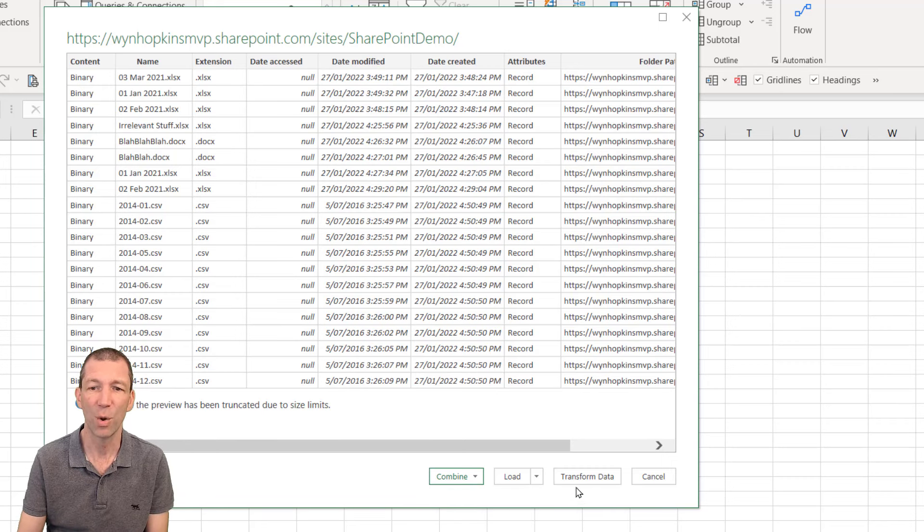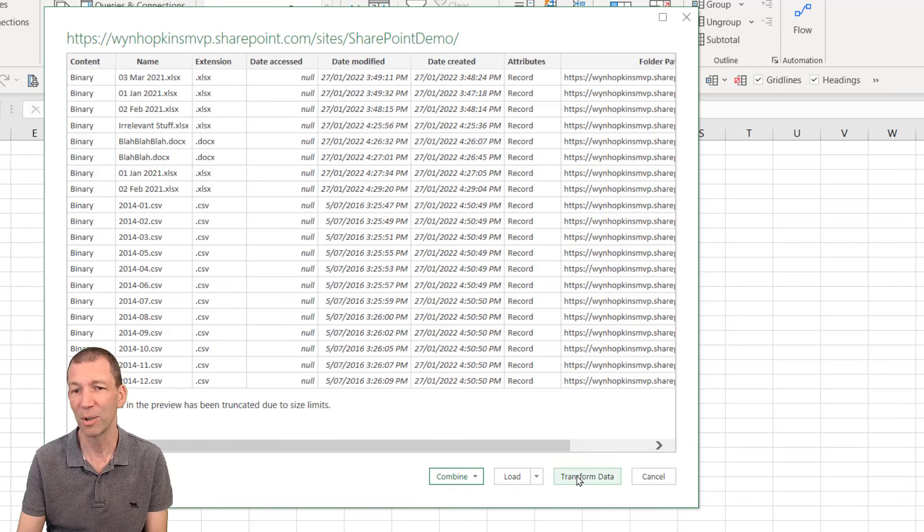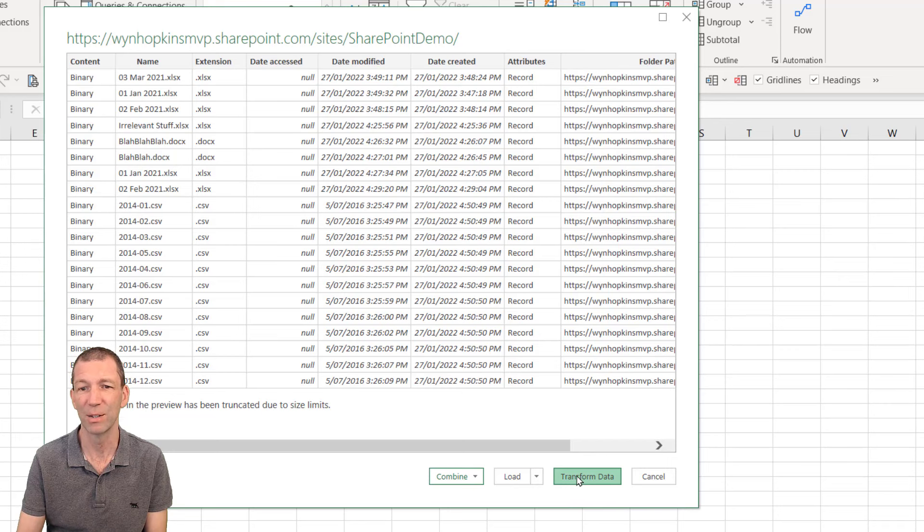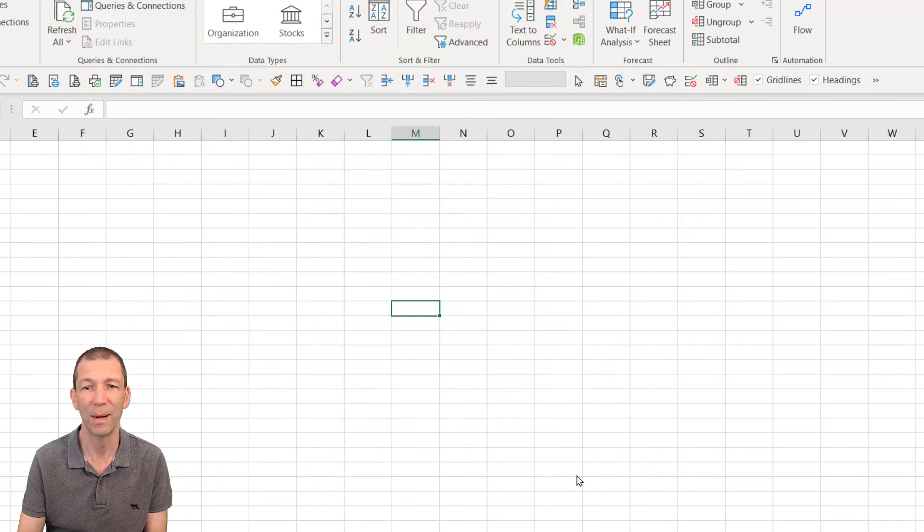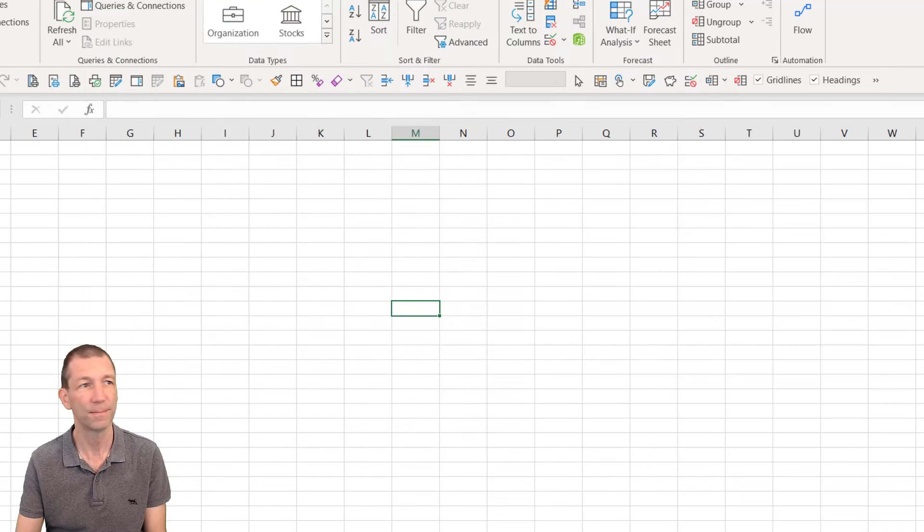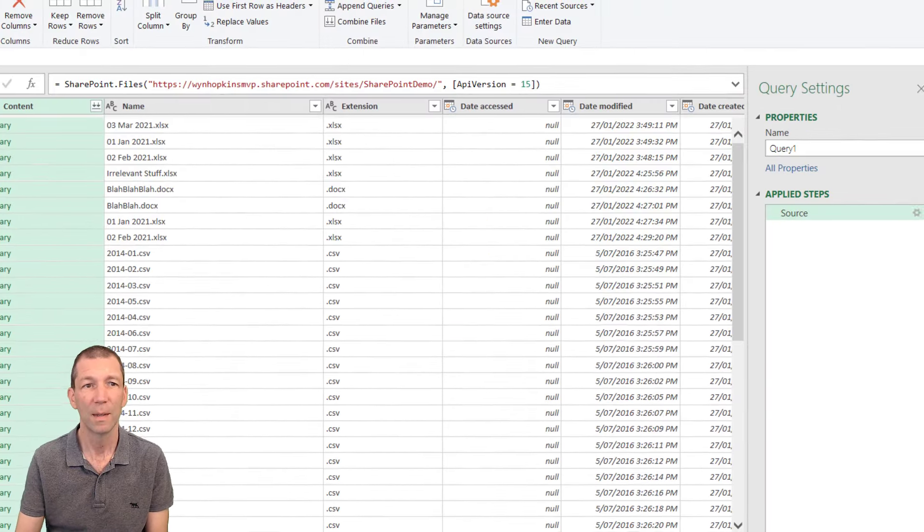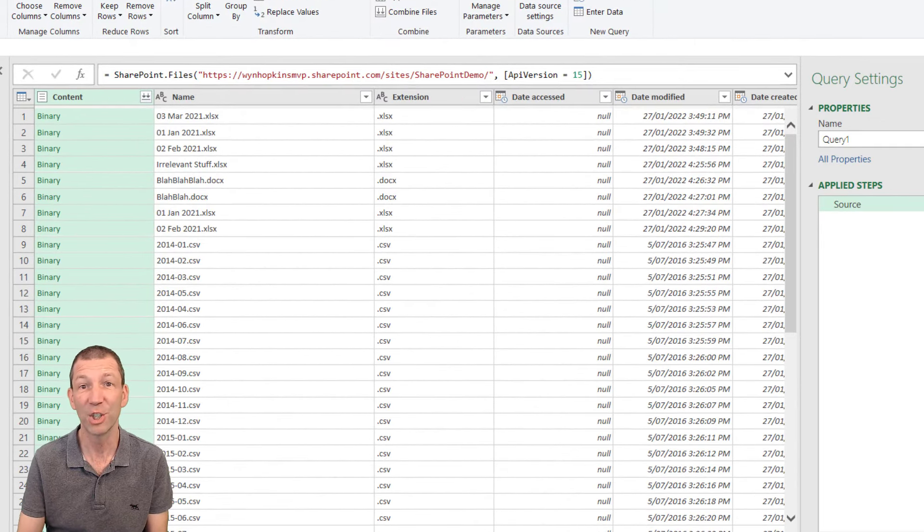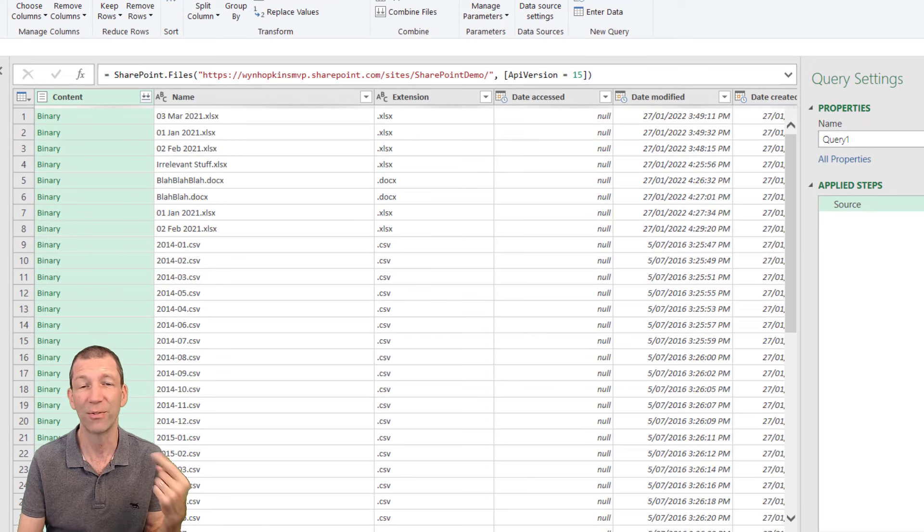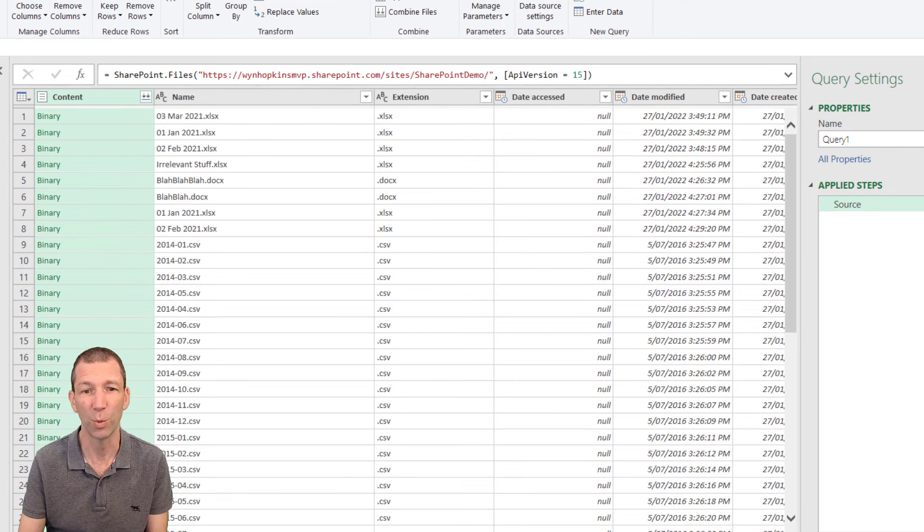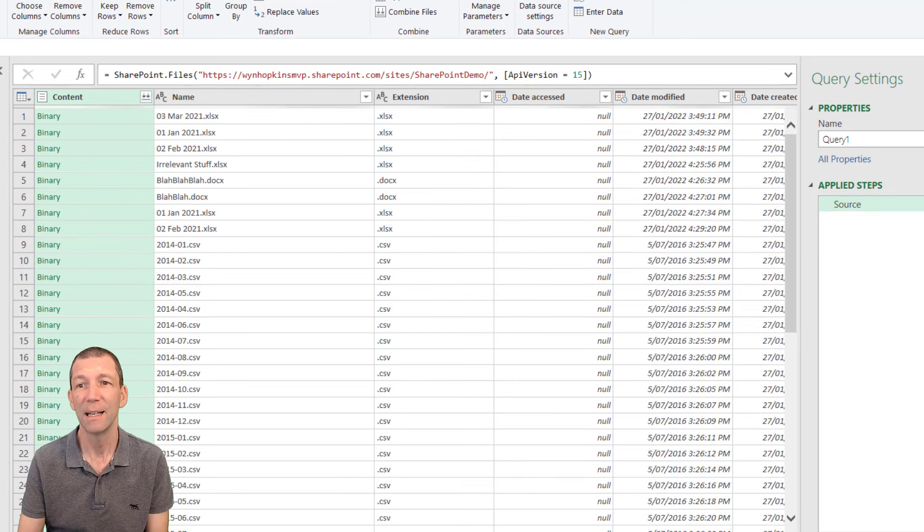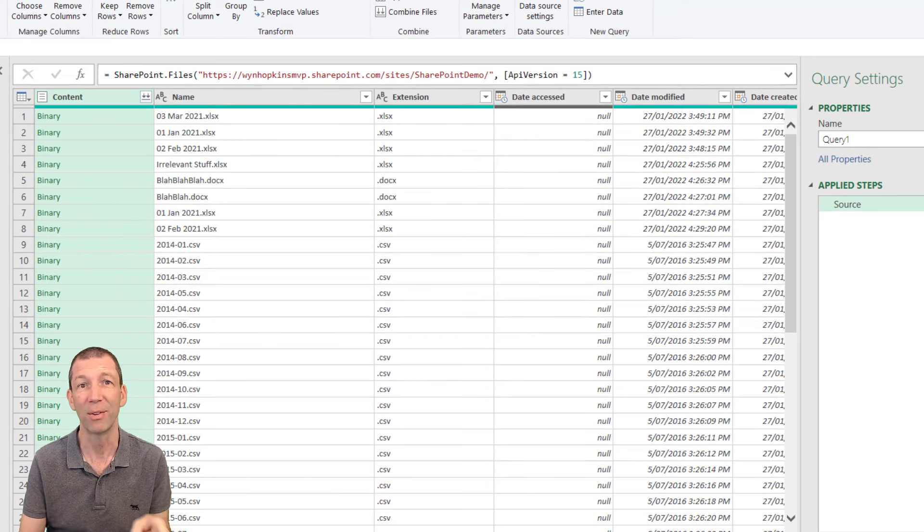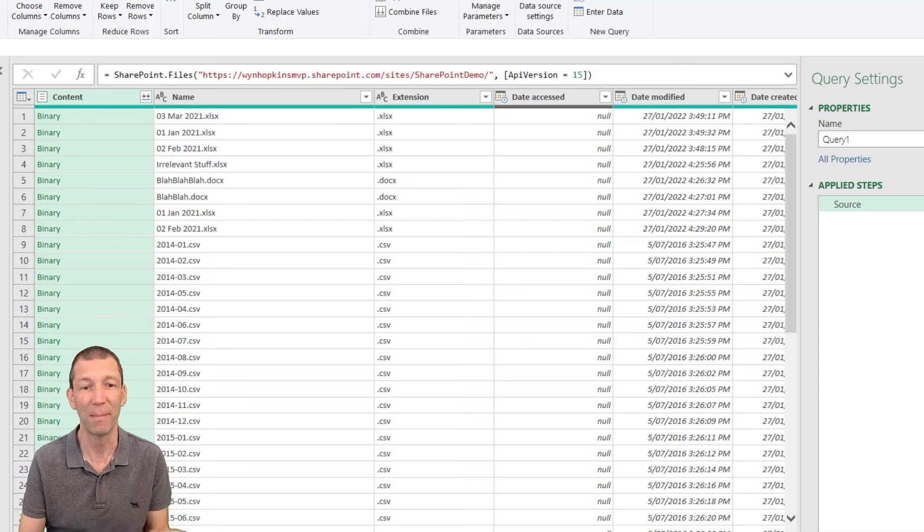OK so what do you have to do? Well I'm going to click for the transform data button and this is a list of everything and now the challenge is to go and find the folder you want. Now let me start to show you the method and I'll show you a better method.